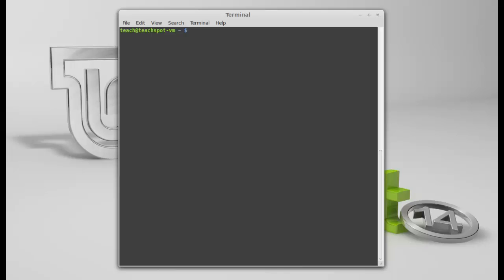So, we're in the home directory. We don't want to work from the home directory. We need to edit some files. Let's say in the etc folder, which is the most common place to edit files. Because that's where all the configuration files are. So, what do we do? Here we go. cd, which is change directory.